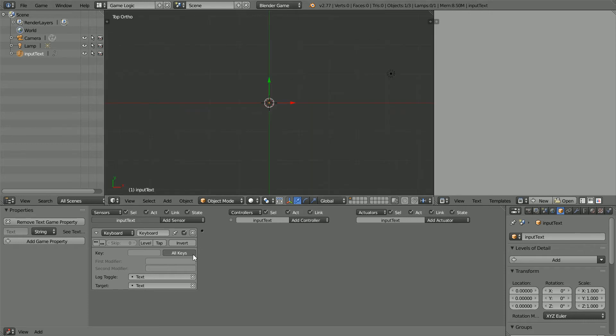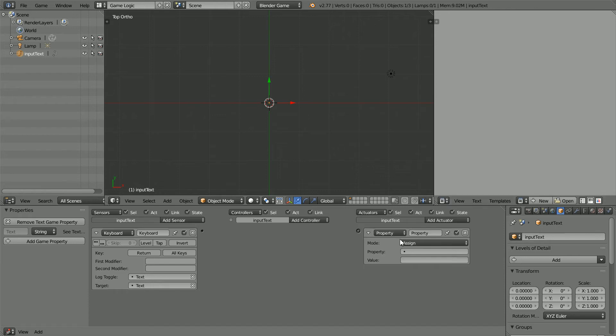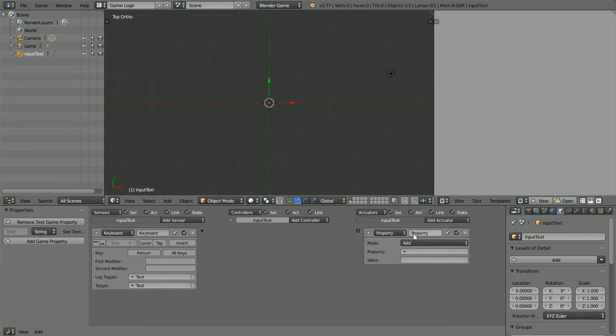Click on All Keys to turn it off. Click on the Key field and press the Enter key. Add a Property Actuator. Set the Mode to Add. The Property to Text.